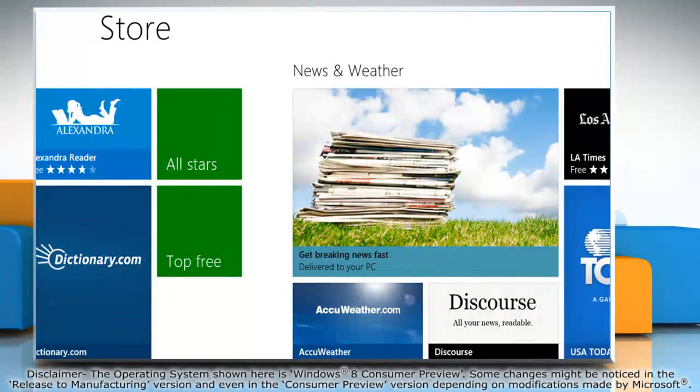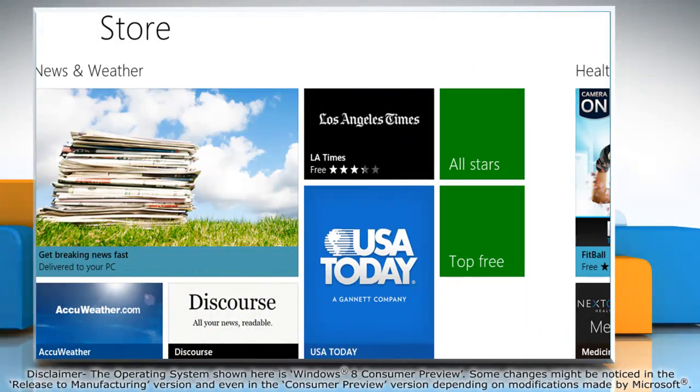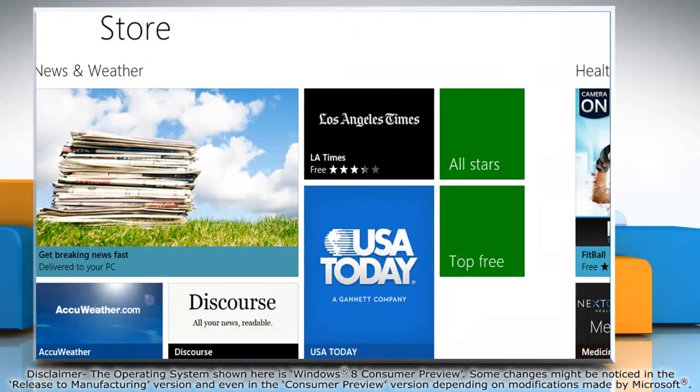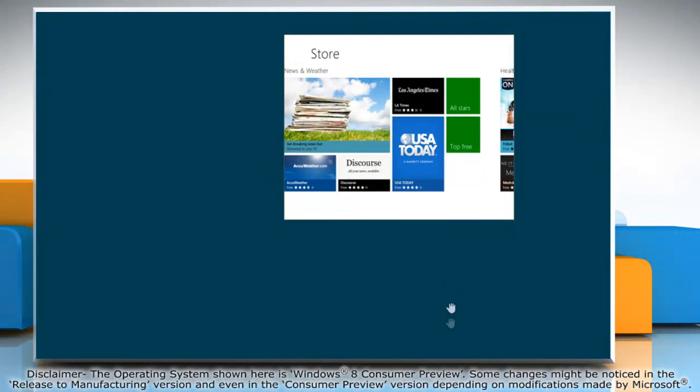Want to close the windows in a hurry? Just click on the top edge and drag it to the bottom and you're done.